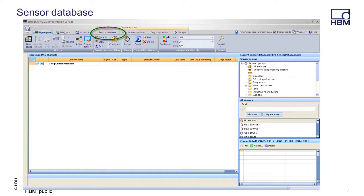Where is the sensor database located? After starting CATMAN EZ, the sensor database can be found in the sensor database tab.